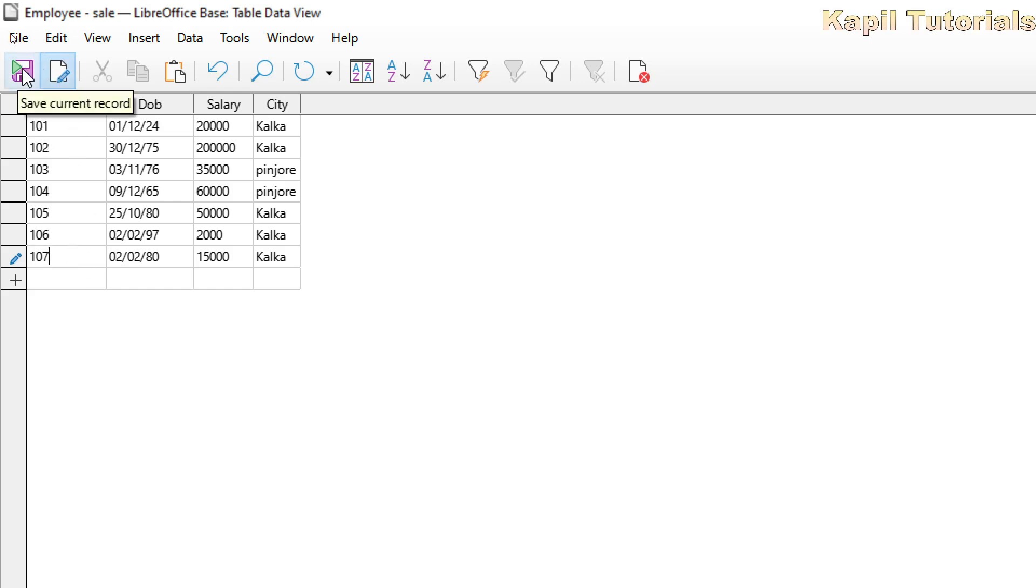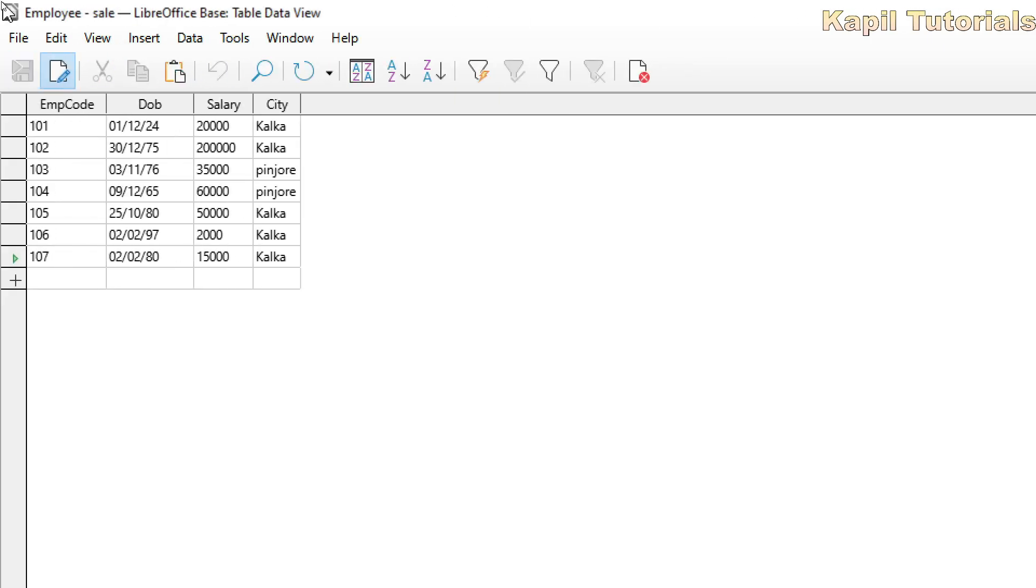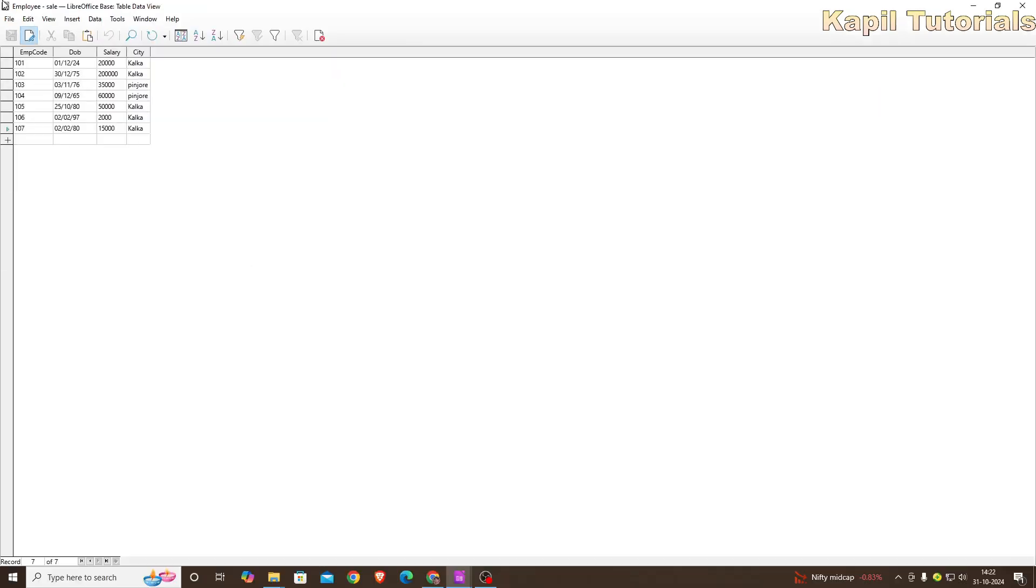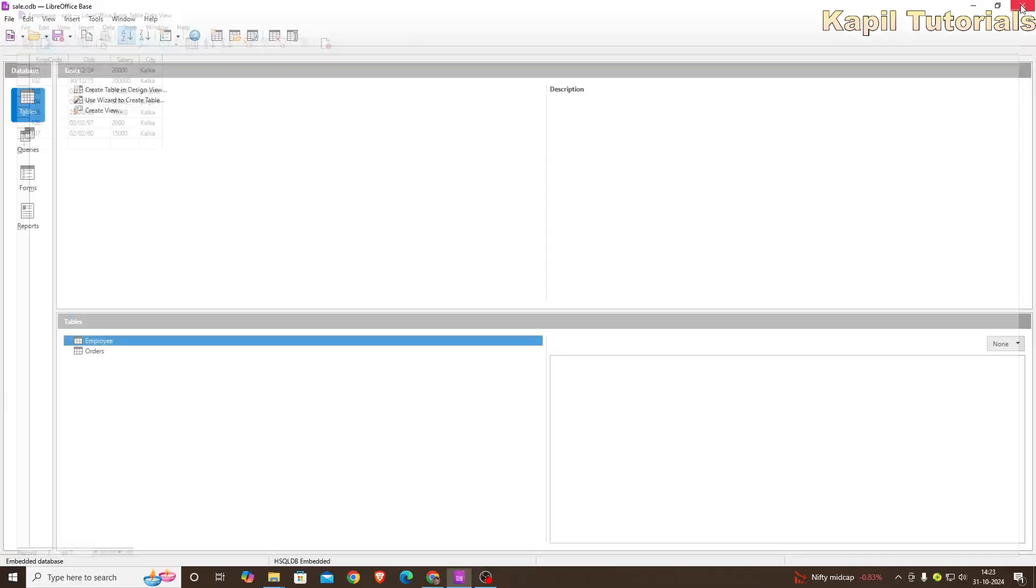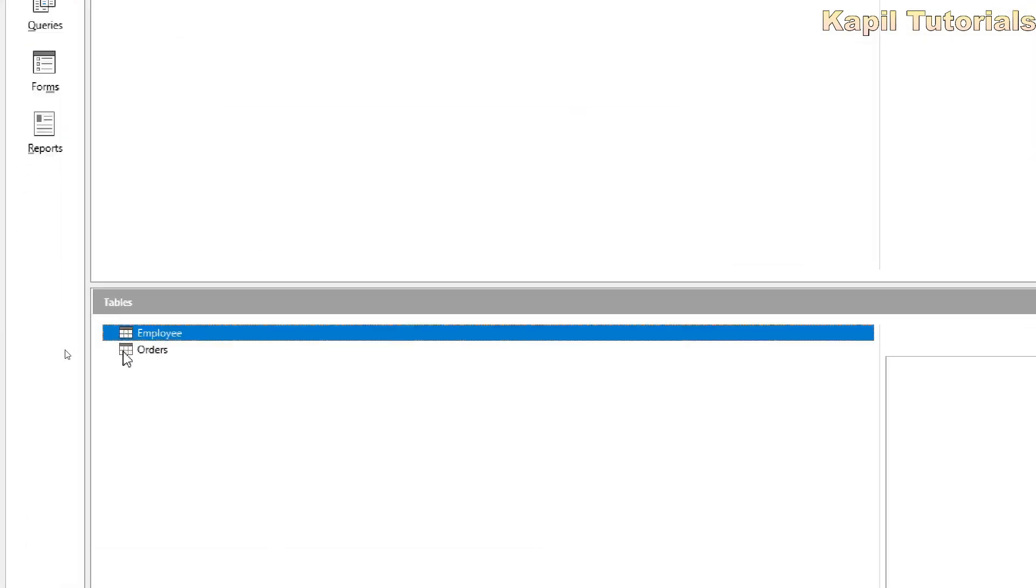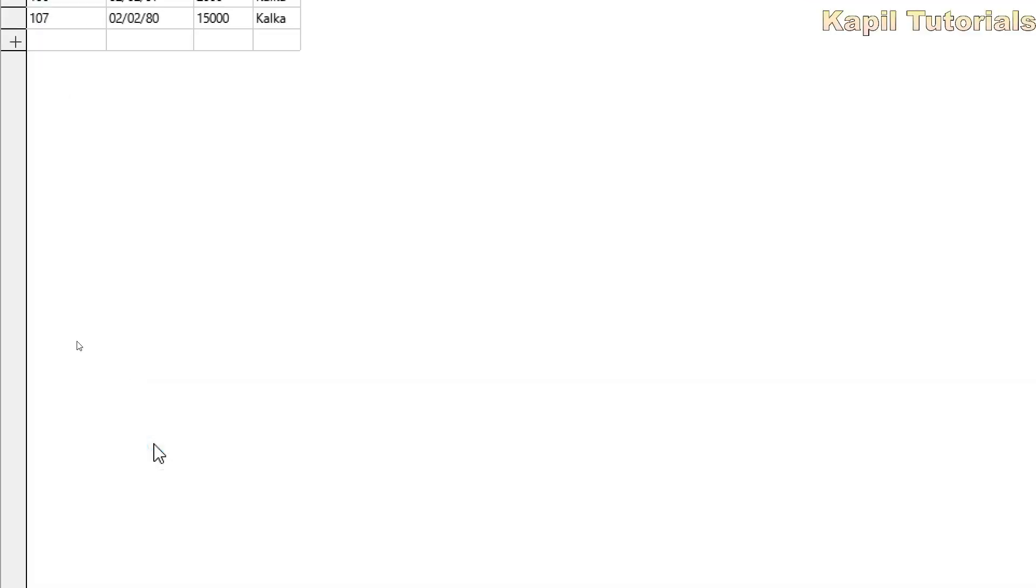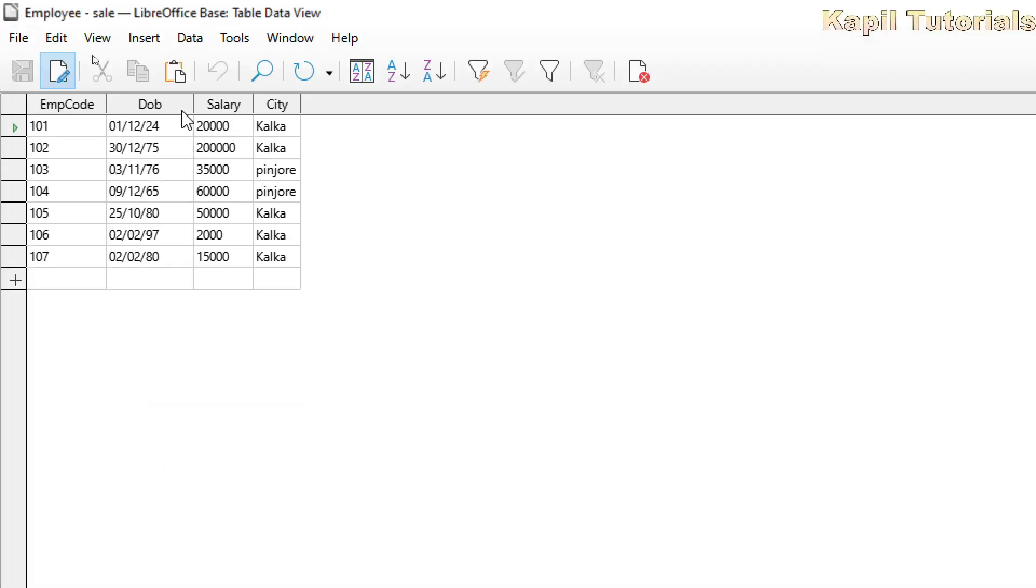So I will save the data here. And as a result, I am able to make a table directly with the help of design view. If I double click on this, I can see my table.